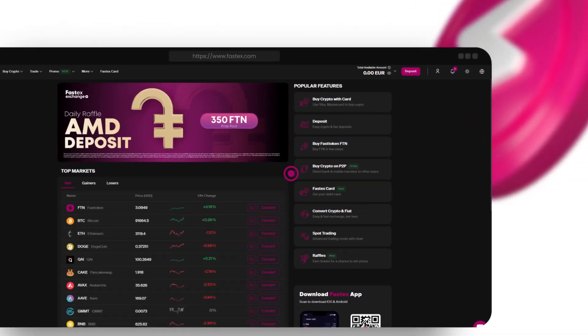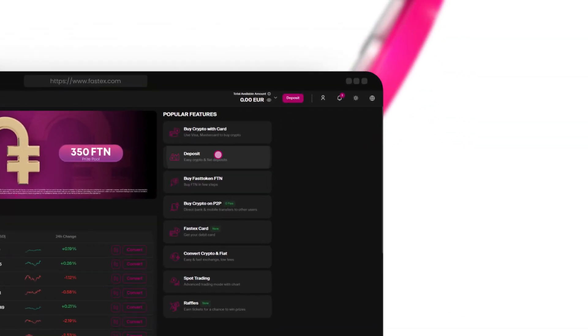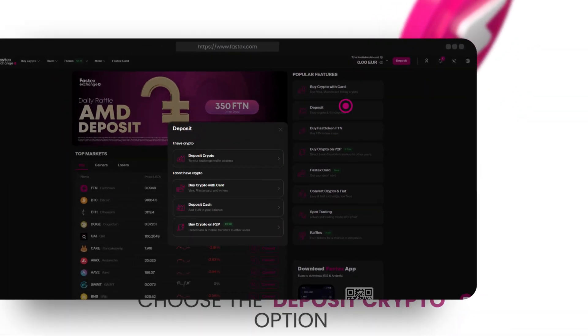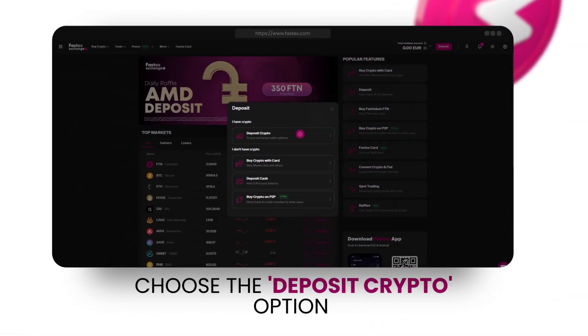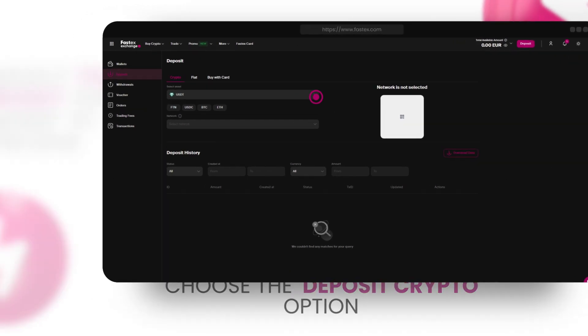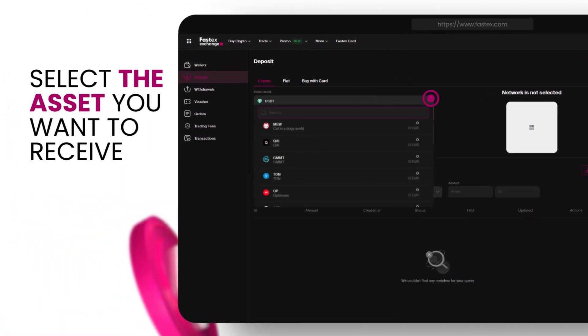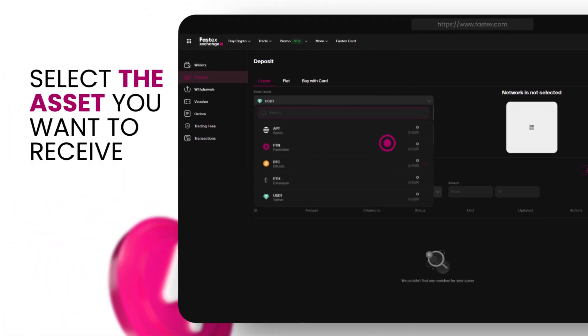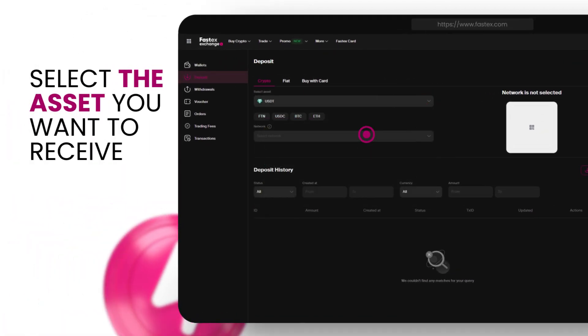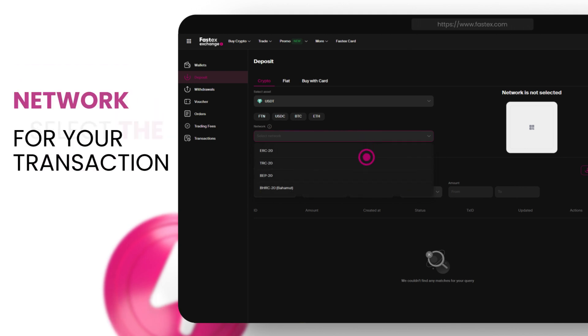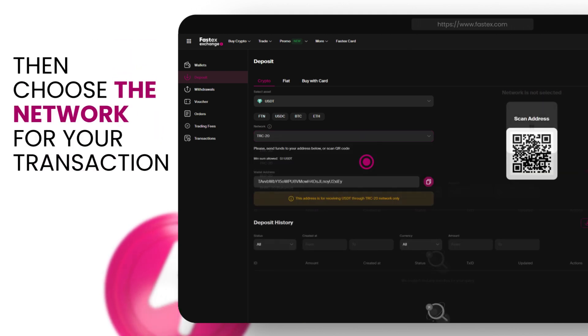First, go to Deposit in the menu, and choose the Deposit Crypto option. Next, select the asset you want to receive. Then choose the network for your transaction.